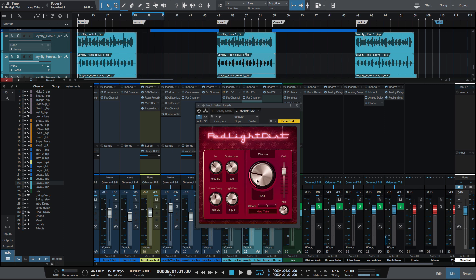It's coming in really strong, so we're going to bring down the drive and cut down the mix some. If you've noticed on all of these instances, I've not hit the mix at 100% — because I don't want the full distortion. We just want to bring a little bit of it in. So let's bring the mix down some here.